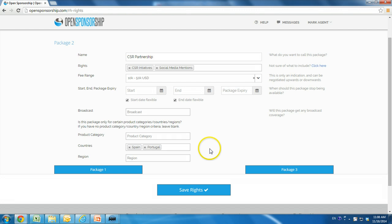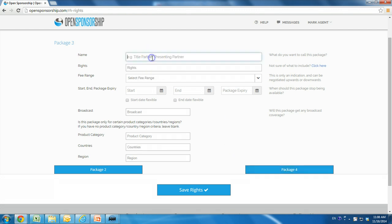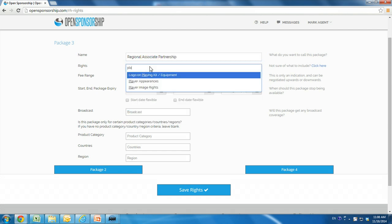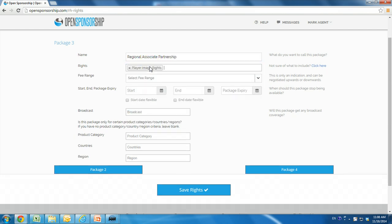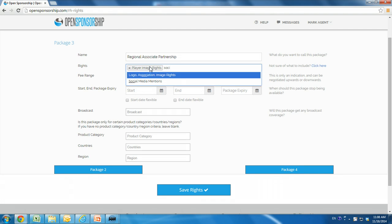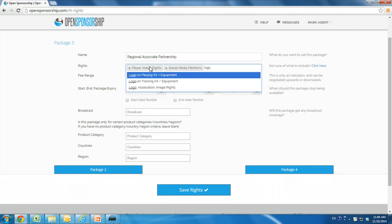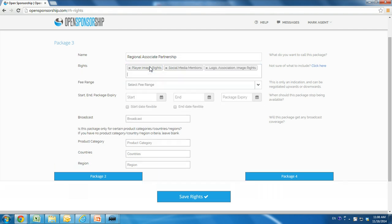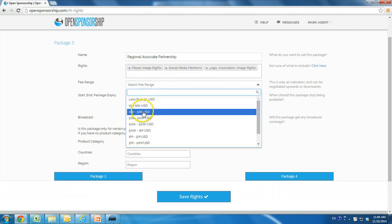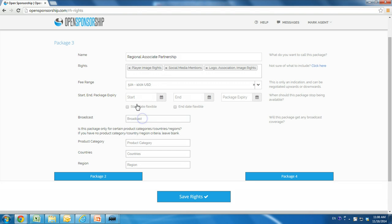The third package is for a regional associate partnership, which includes player image rights, social media mentions, and logo, association, and image rights. This package is being listed at $50,000 to $100,000 and is available to brands looking for partnerships in the Middle East, Asia Pacific, and Africa.